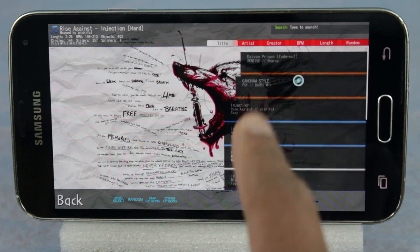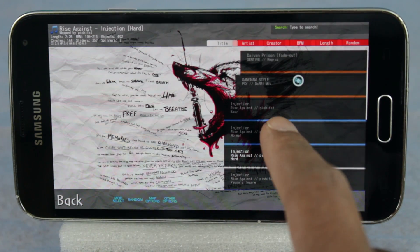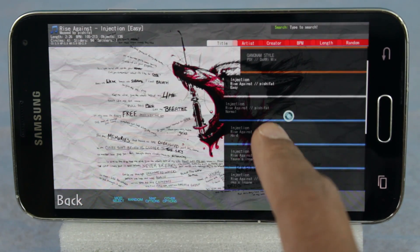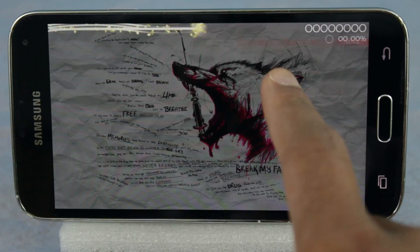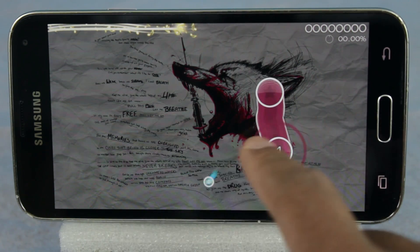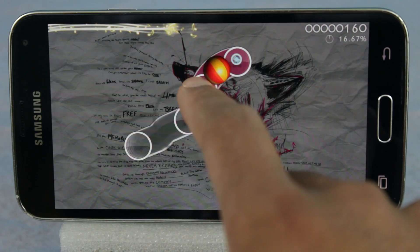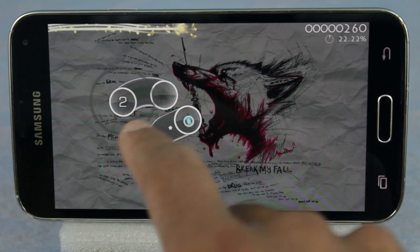And just like Osu on the desktop, you can choose the difficulty that you want to play at. The gameplay — well, that just depends on how good your Osu skills are. Clearly, I need some practice with this.